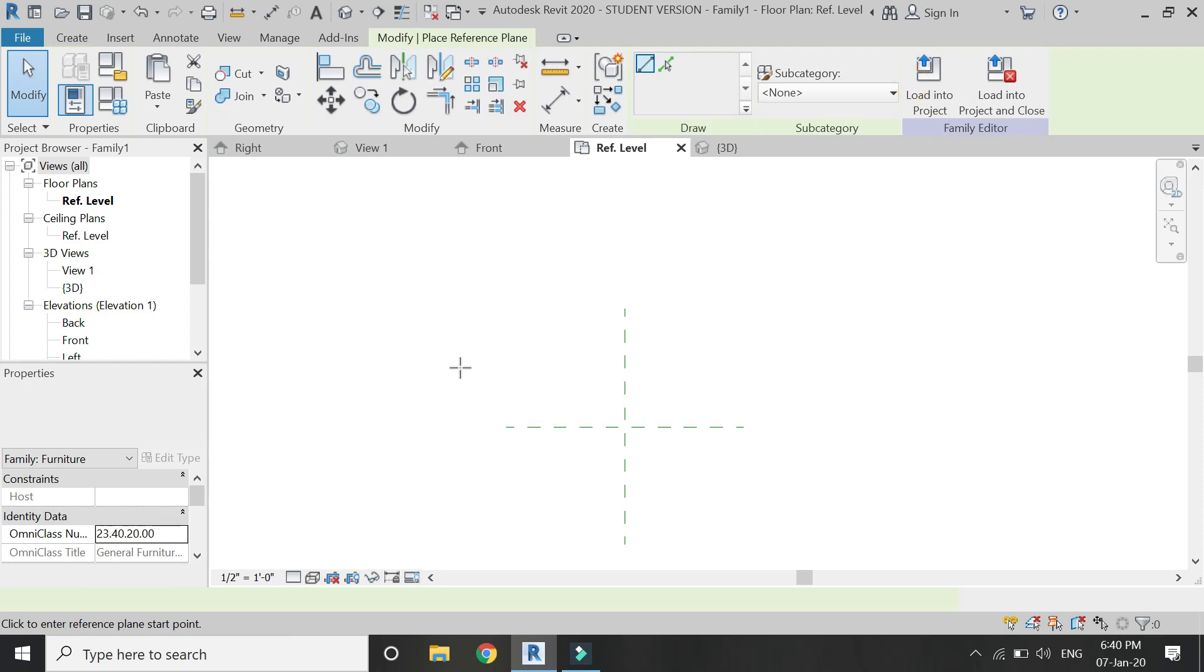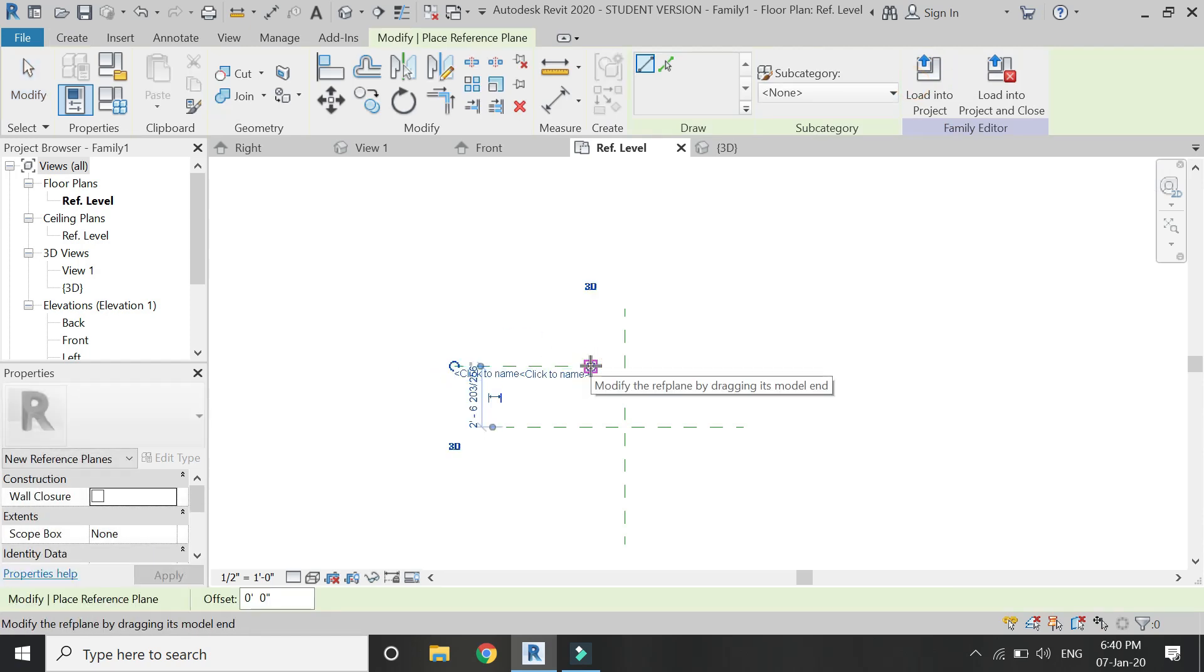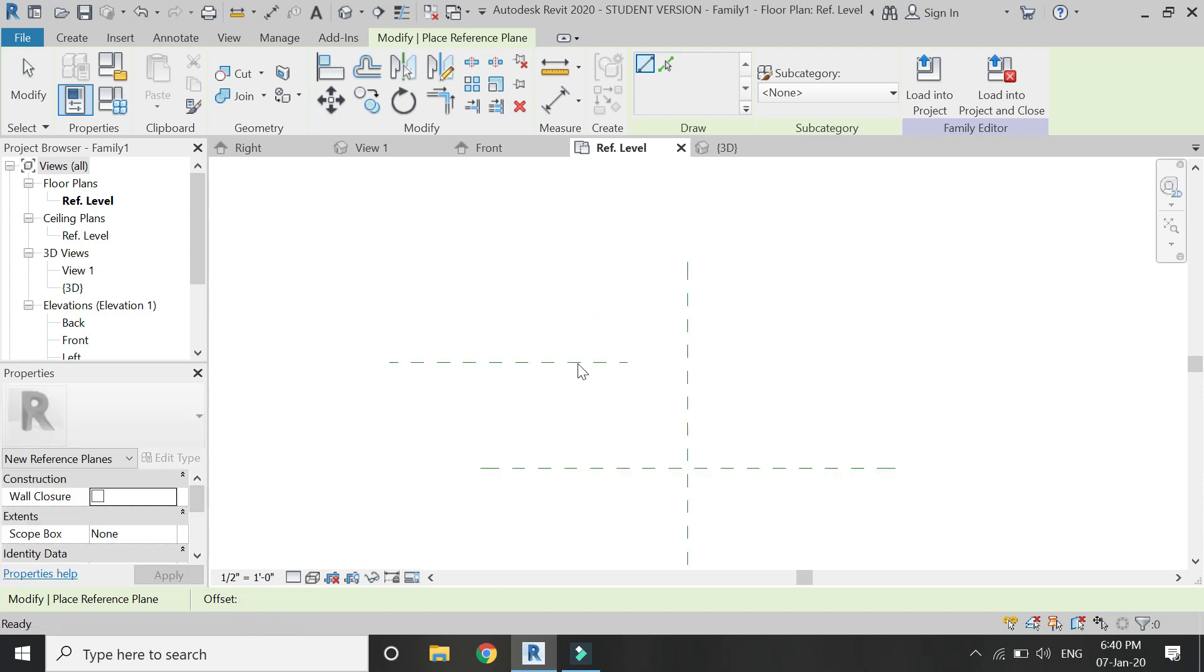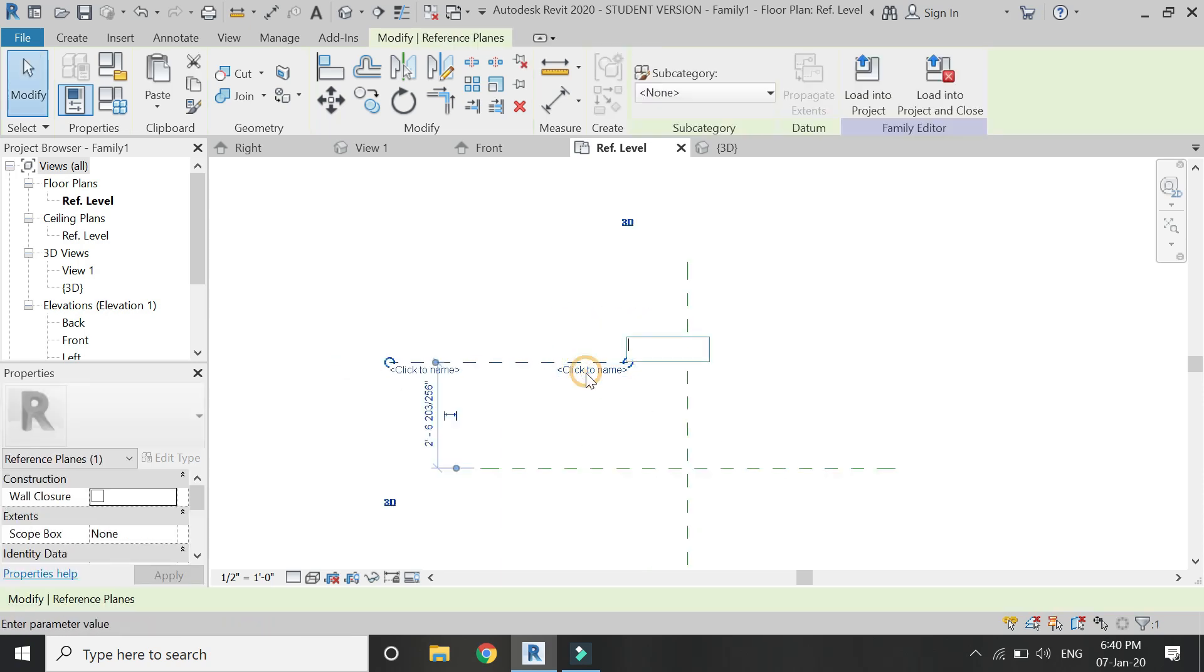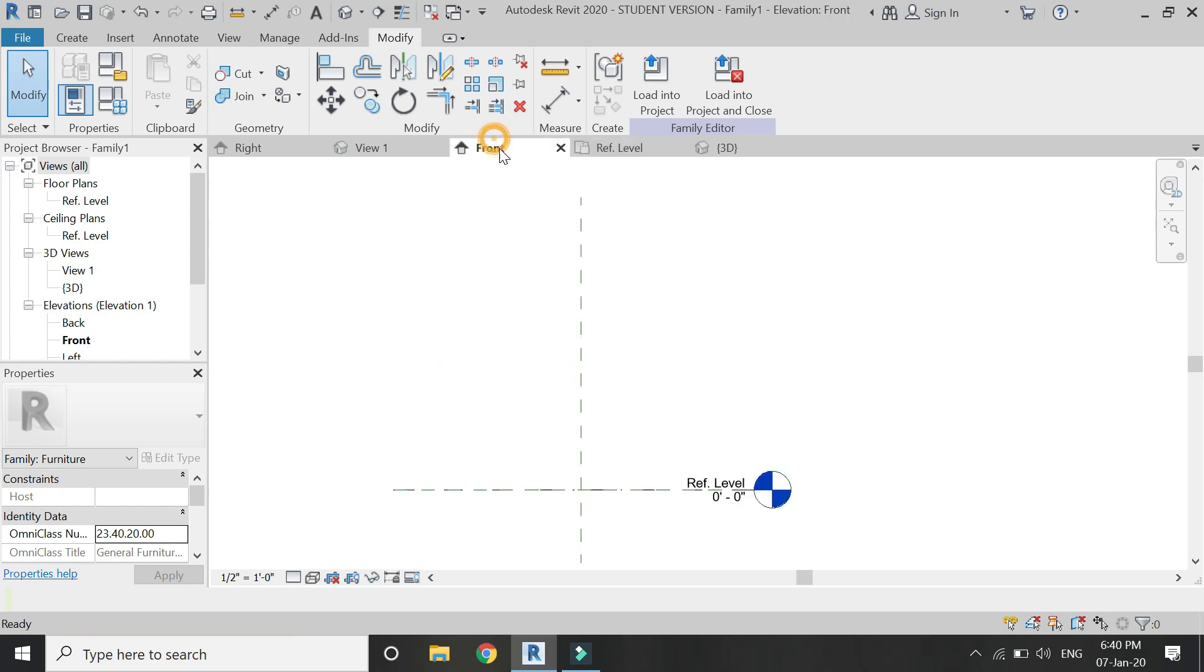Now if I draw a reference plane from left to right and then draw an extrusion on it as shown in this video.